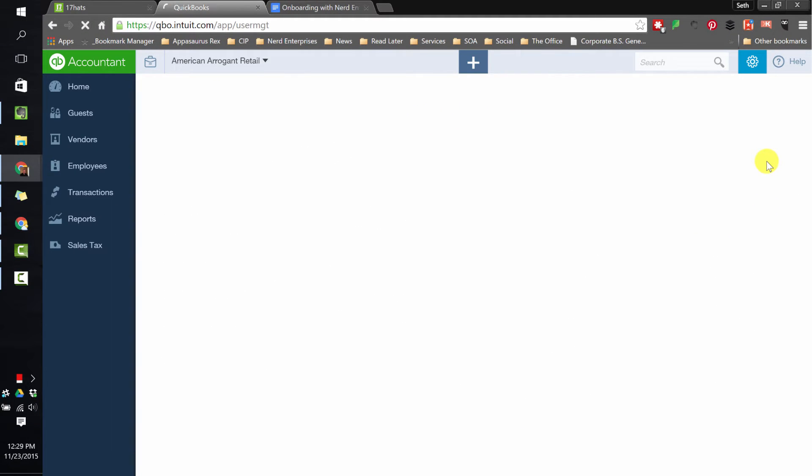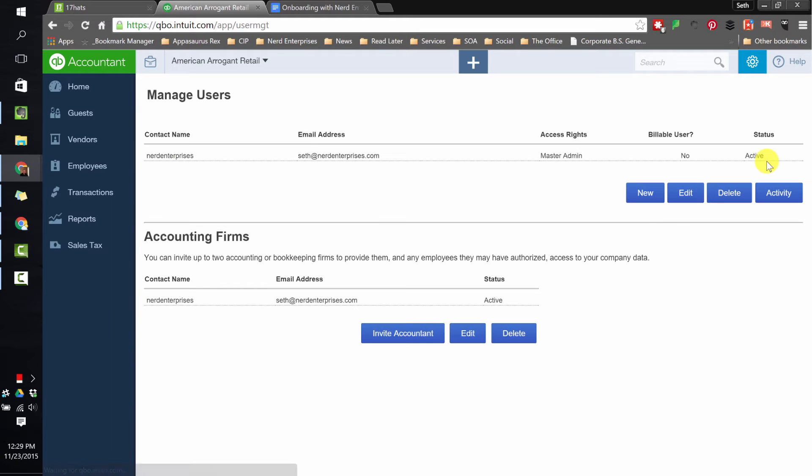You may get prompted for multi-factor authentication in which case you'll be prompted to check off that you want the email sent and you'll get an email instantly with a code to enter and then you'll wind up here.